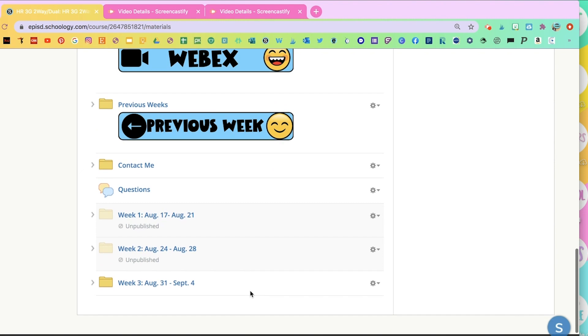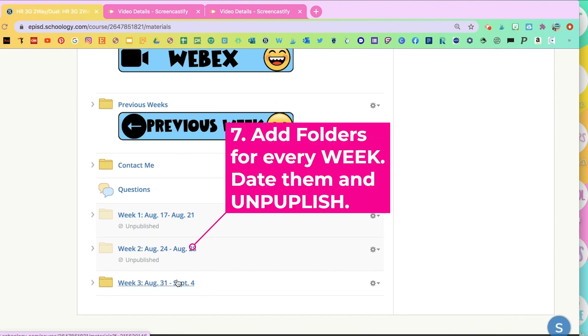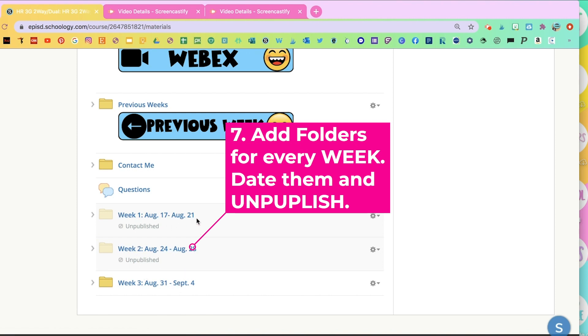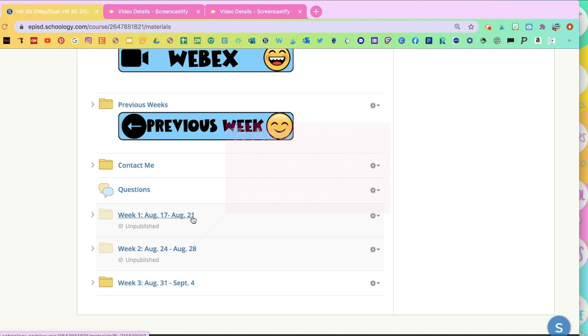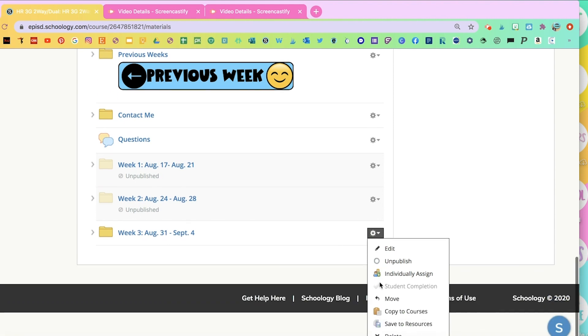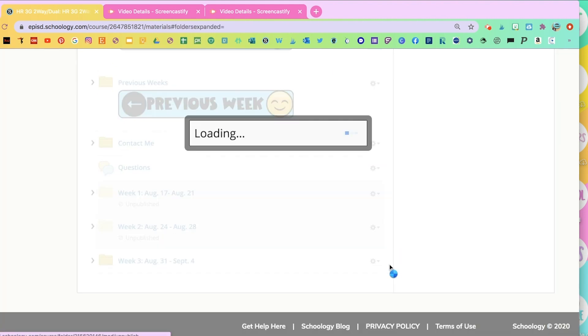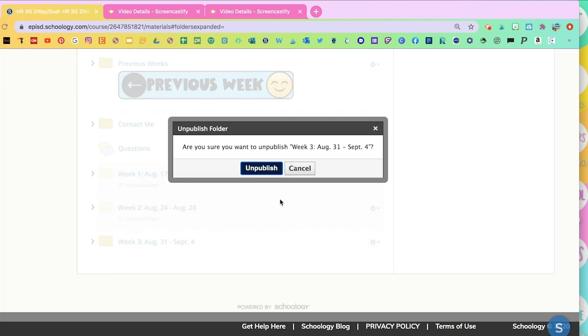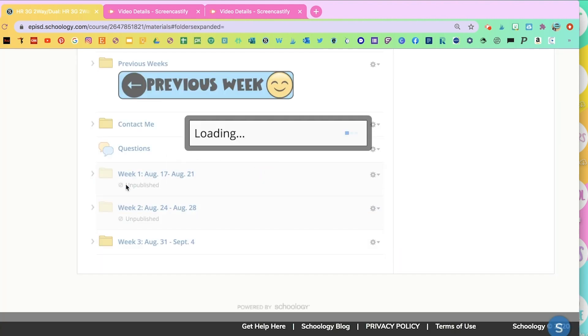One thing I recommend is that you add folders for every single week for the first nine weeks. So for example, week one with the dates, week two, week three, and so on. But you don't want them to have access to them, so you're going to unpublish them. The way you unpublish is go to the right, click on this link, and click on unpublish. And it'll idle it. It'll look like this, faded. That means that they won't be able to see it.